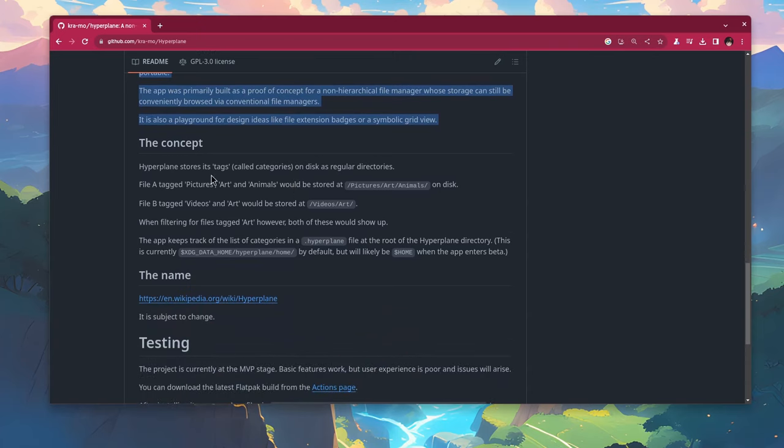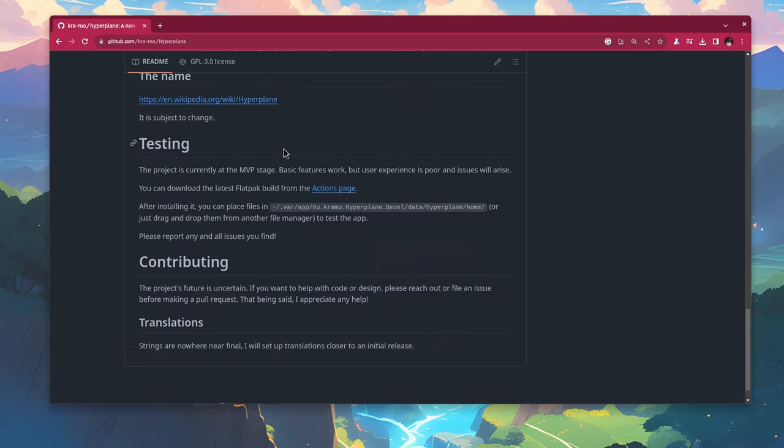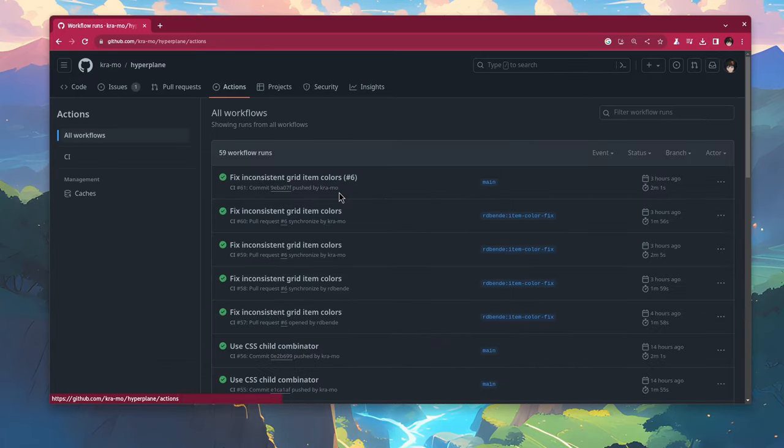It explains how it works, that I will show you on the demo so I skip reading this. And another thing, if you're lazy to build it you can download flat packs from the github actions.